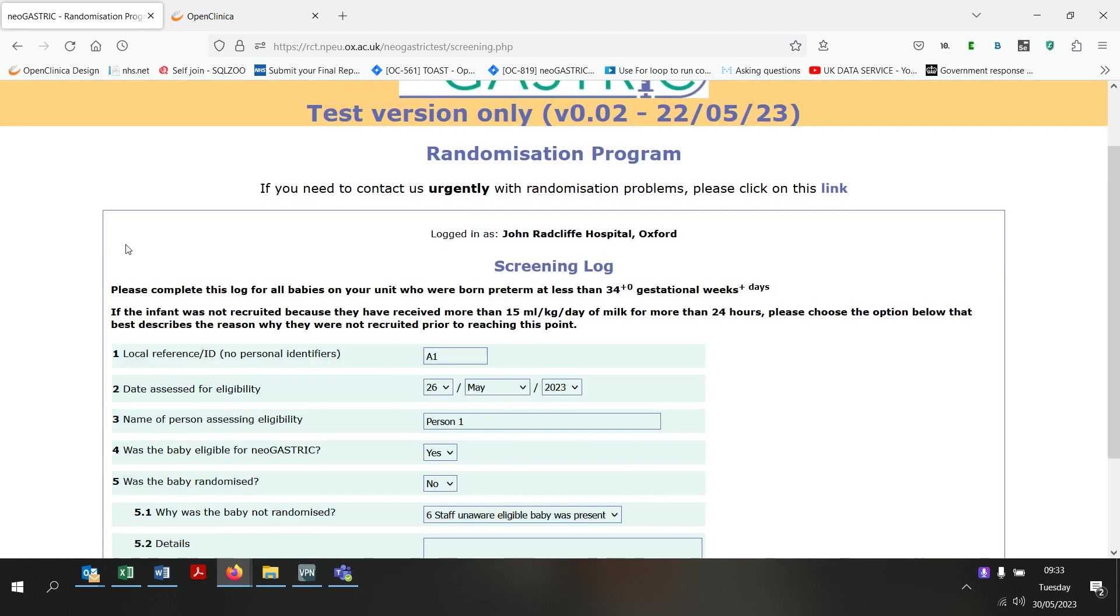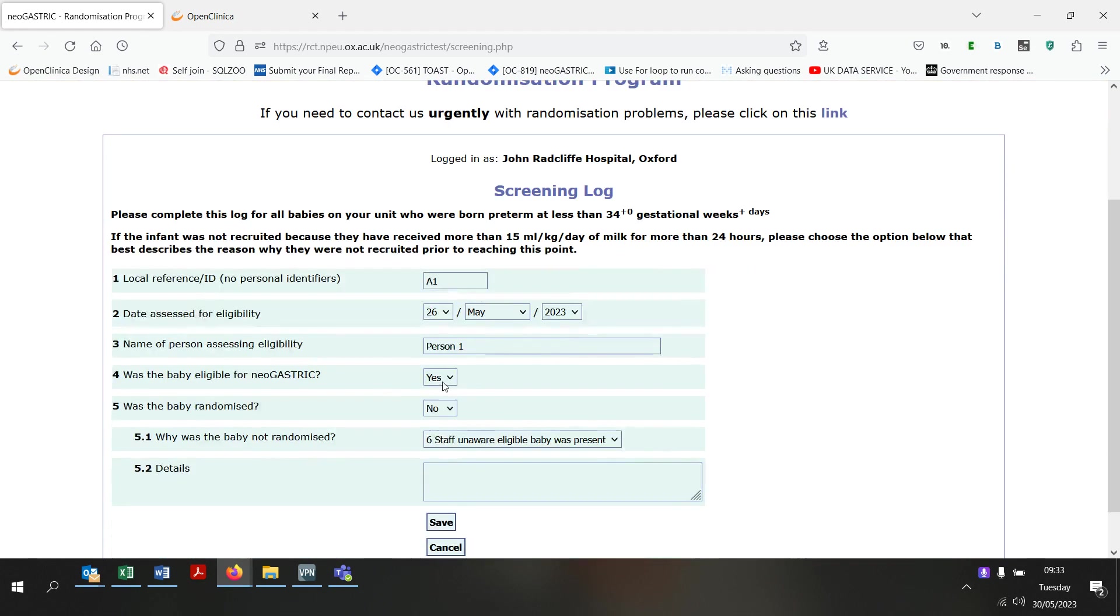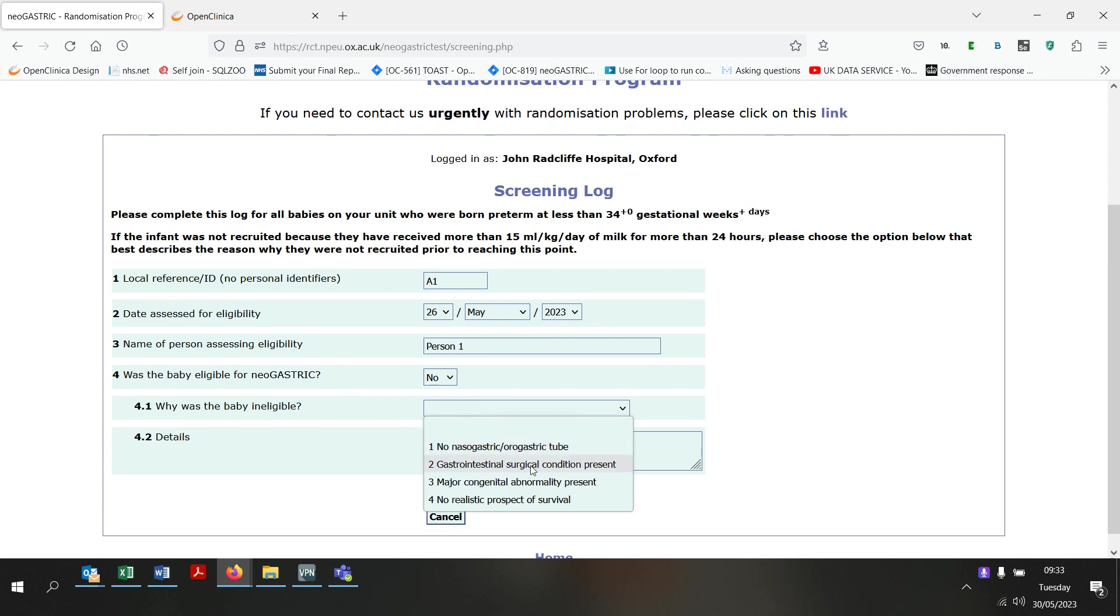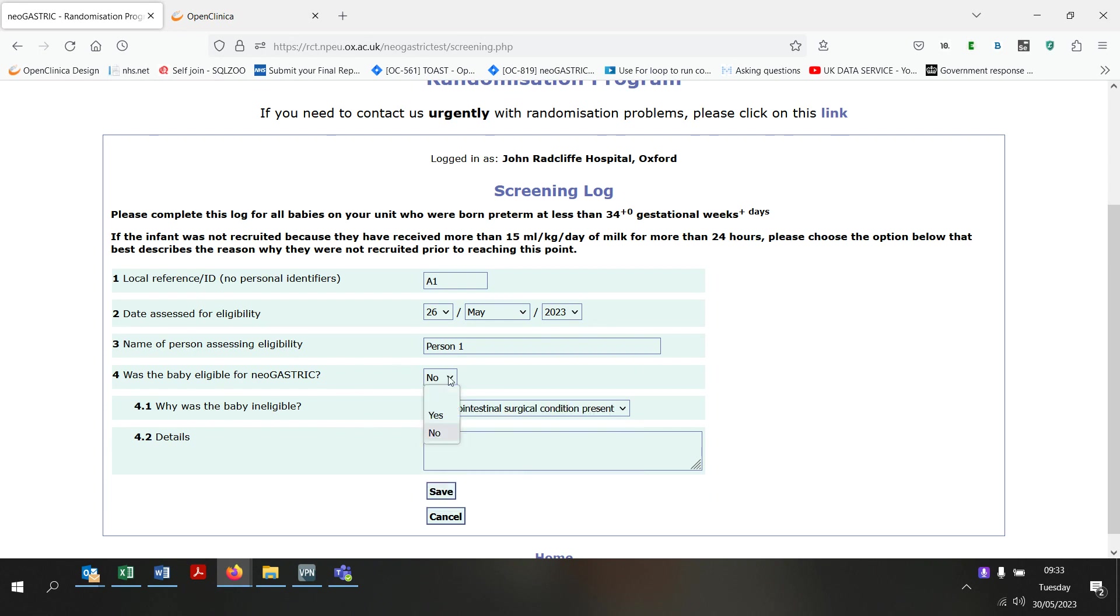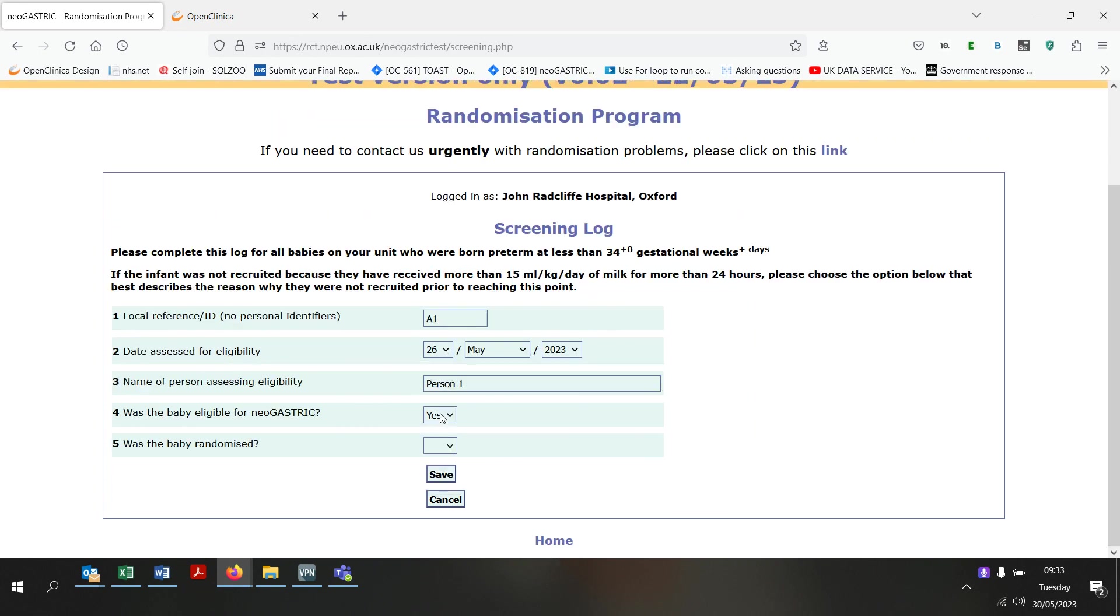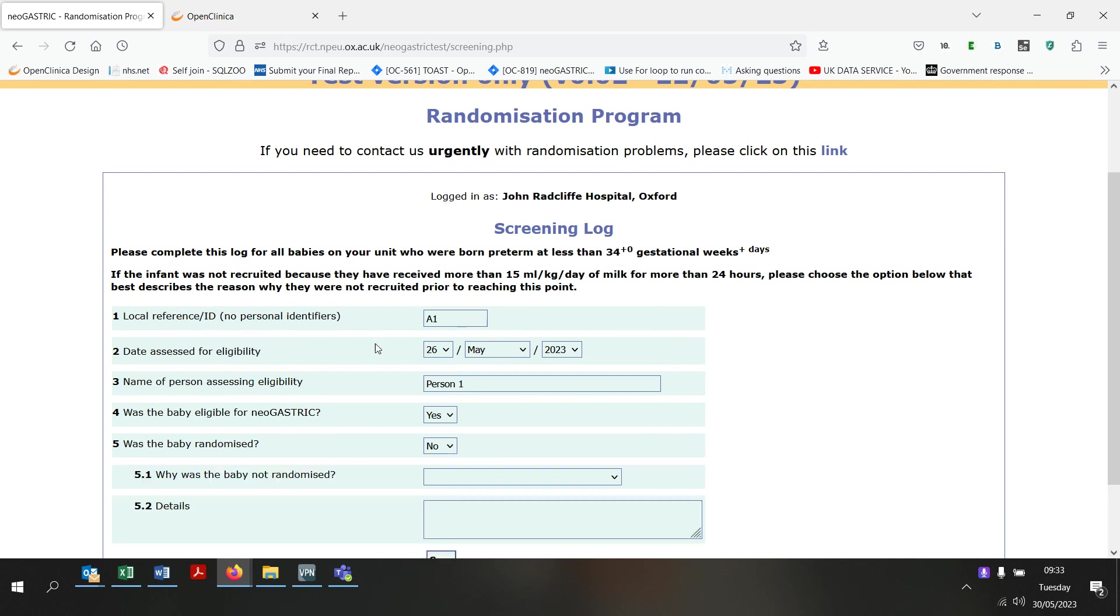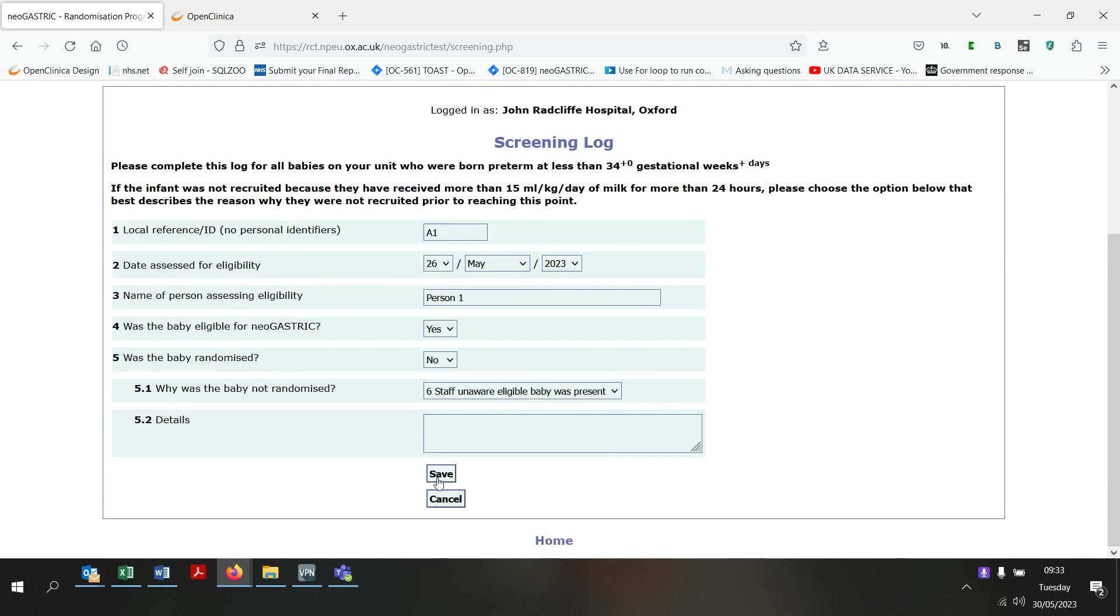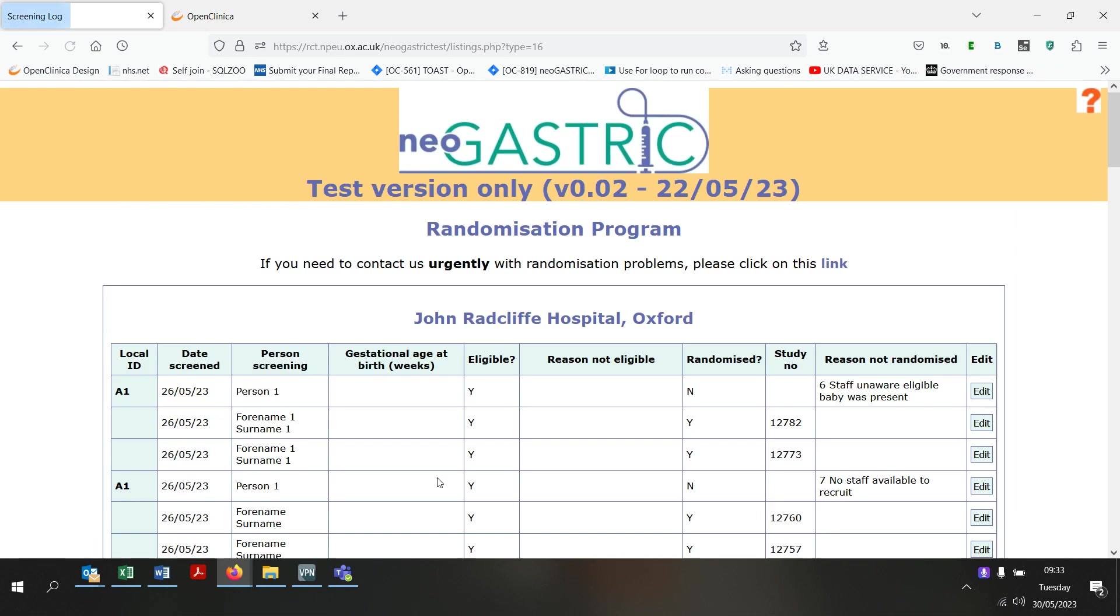You can indicate on this question if the baby was ineligible for neoGASTRIC and the reason why here, or you can indicate that they were eligible and whether or not they were randomised, and if they weren't randomised, the reason for that here. And then you click Save and you can see that that record has now been added to the screening log. You can also see that babies who are randomised are automatically added to the screening log along with their study number.